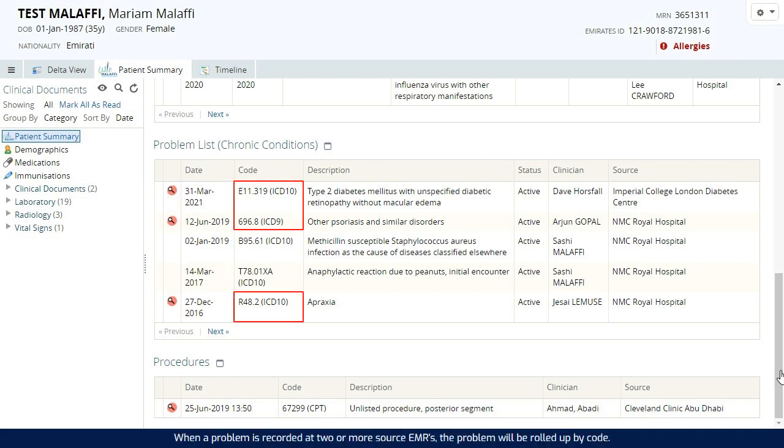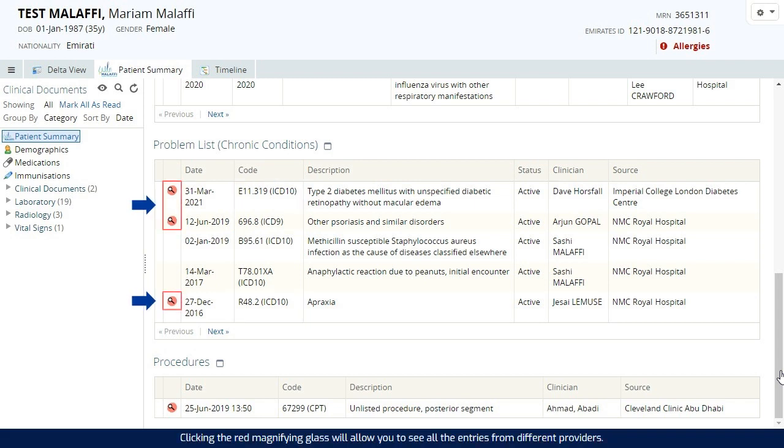When a problem is recorded at two or more source EMRs, the problem will be rolled up by code. Clicking the red magnifying glass will allow you to see all the entries from different providers.